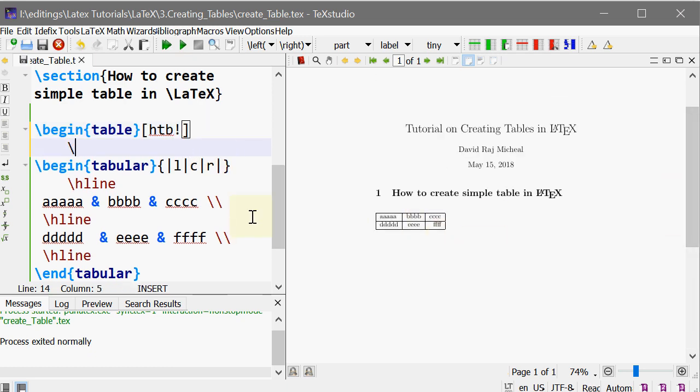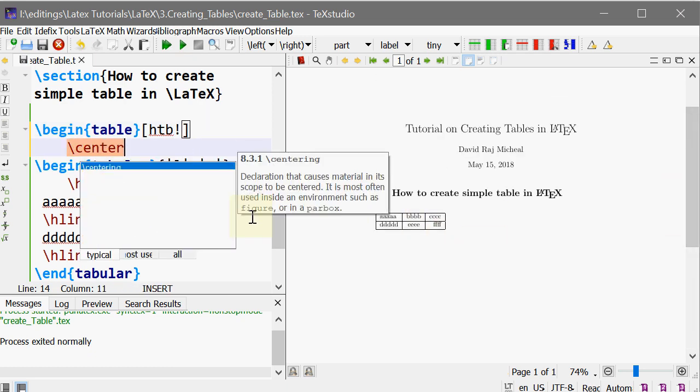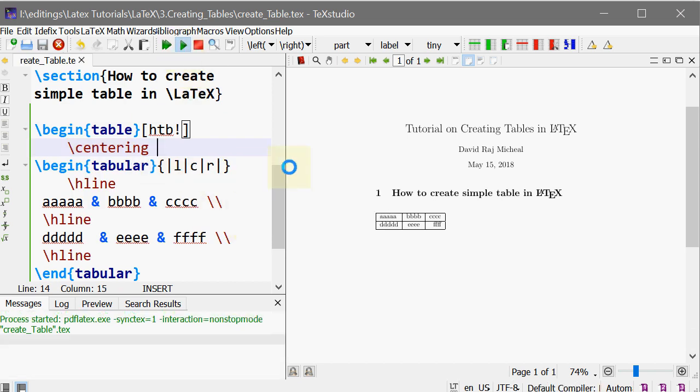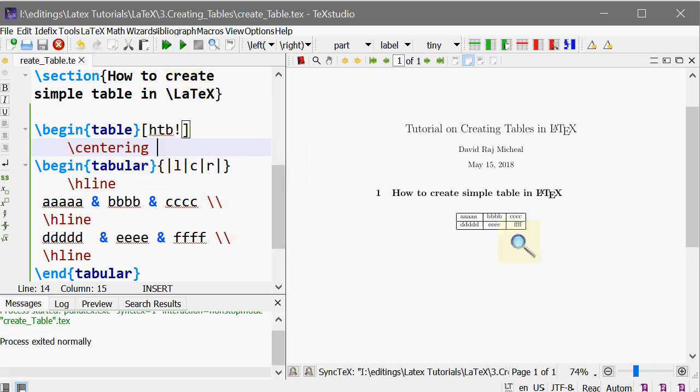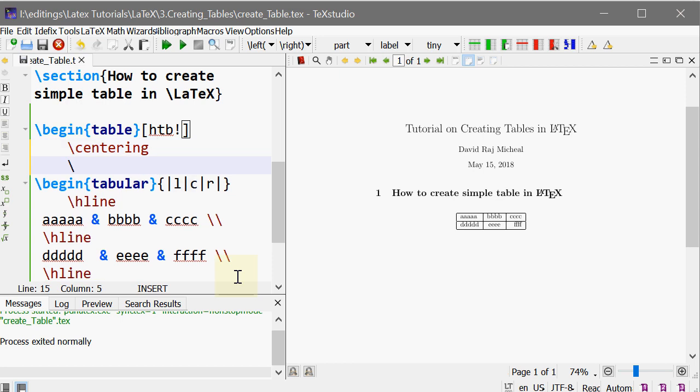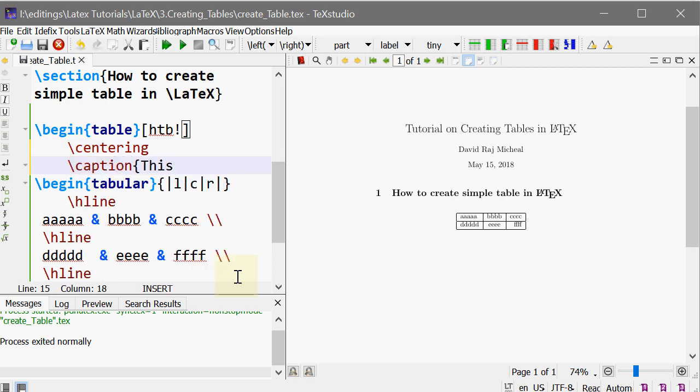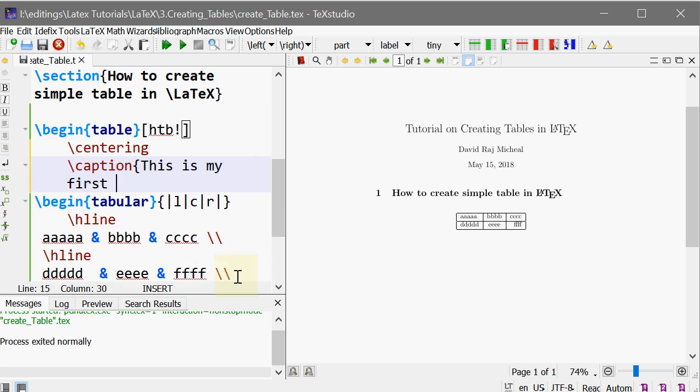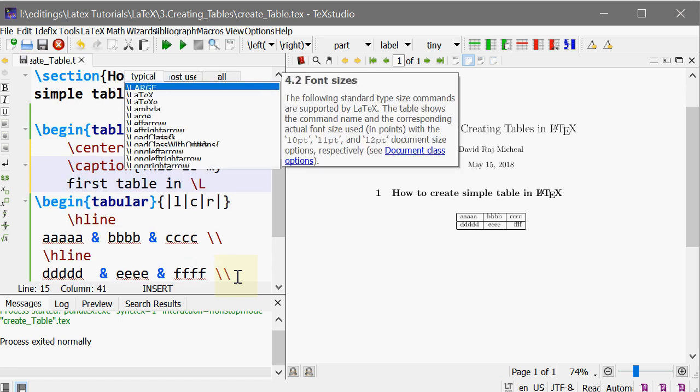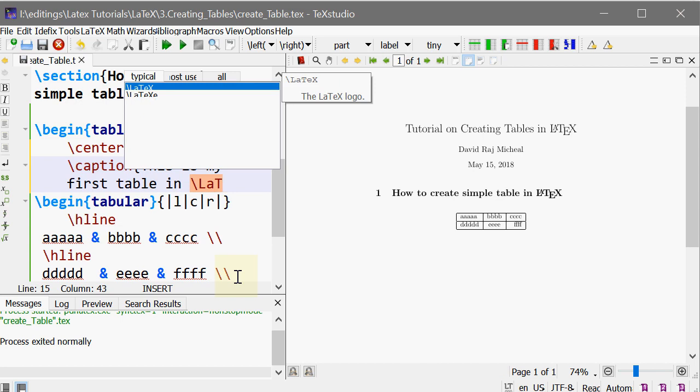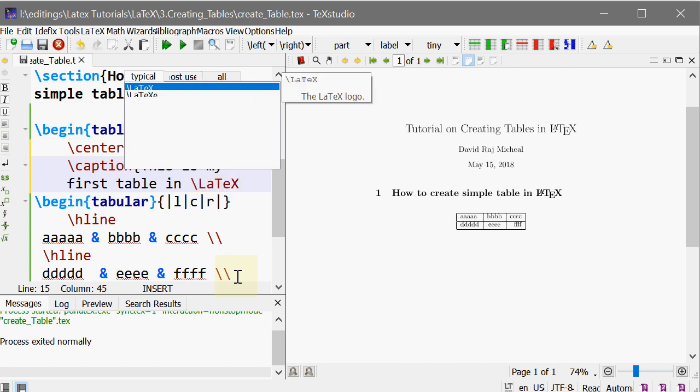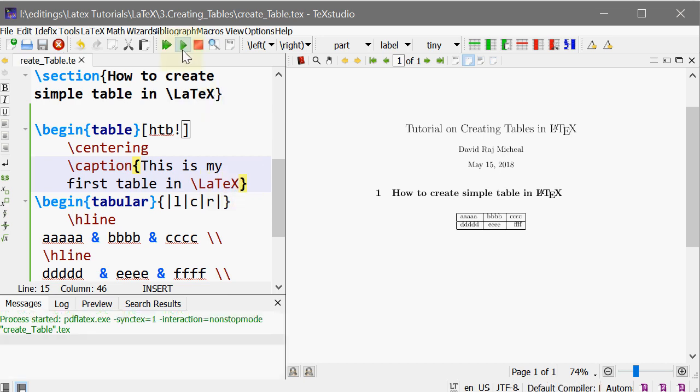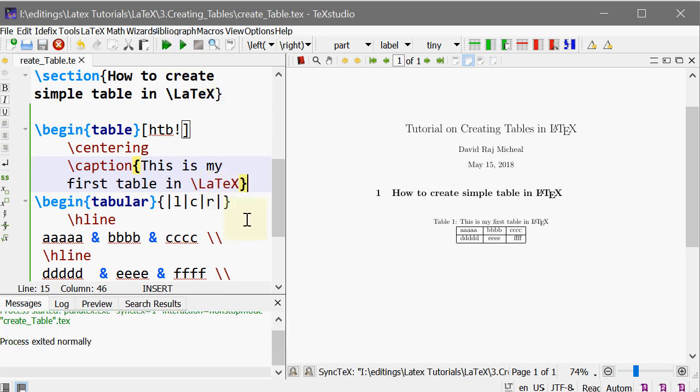To center the table, just type backslash centering just before the table. It centers the table. What about the caption of the table? So backslash caption: This is my first table in LaTeX. You may be noticing that I'm typing LaTeX in the code as backslash capital L small a capital T small e capital X, which is the proper way to write LaTeX, which gives output like this.